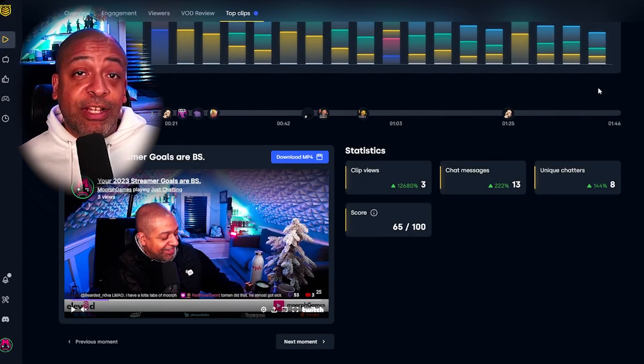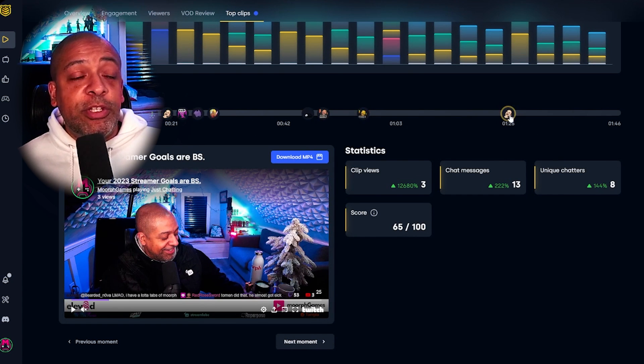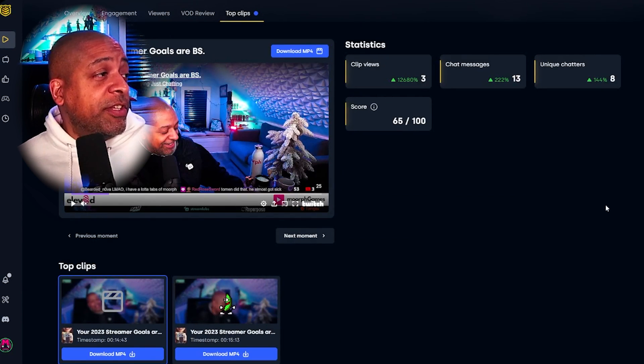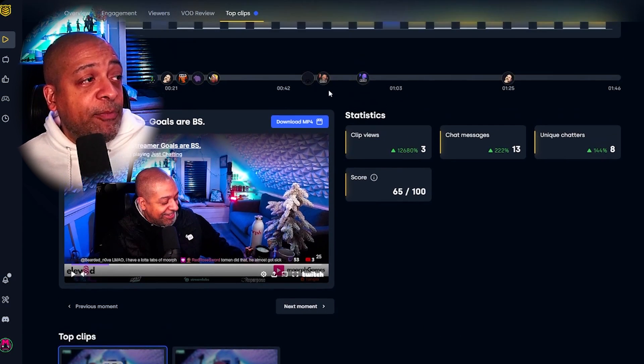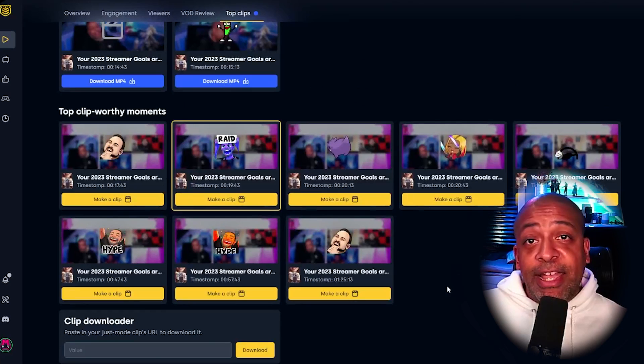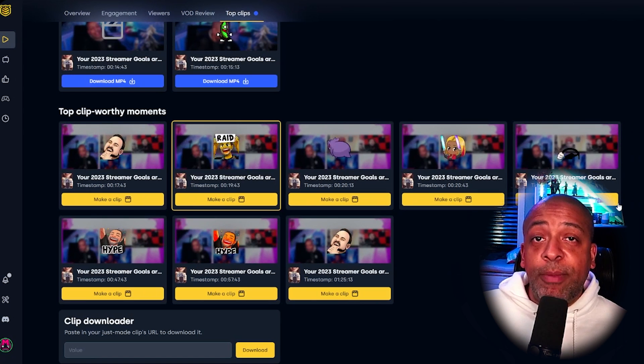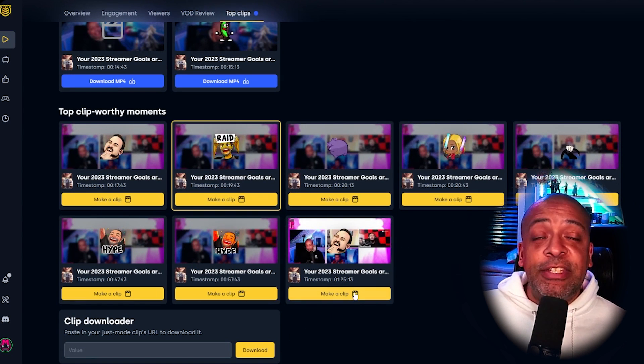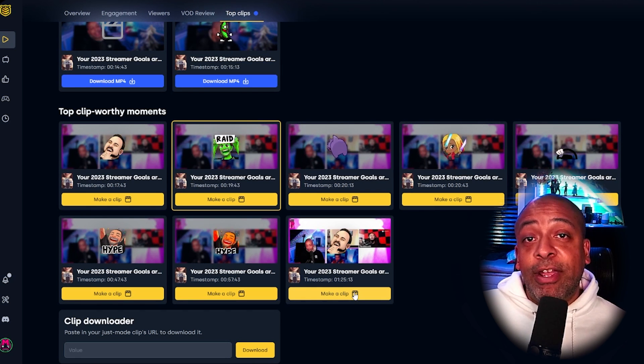The last tab is the Clips and Clip-Worthy tab. What StreamBee does here is look at the parts of your stream where it was most interactive — where viewership was most engaged and where people were putting more emotes in chat — and say, hey, you might want to take a clip here because people were really enjoying what was going on. While there were three clips taken during the stream, they identified a number of other spots where I could potentially make a clip because chat was very active. They show the timestamp on screen, and all you have to do is click on it, go to Twitch, and make a clip right there.